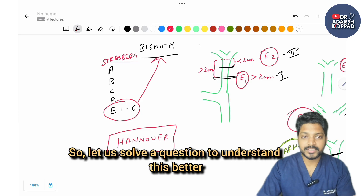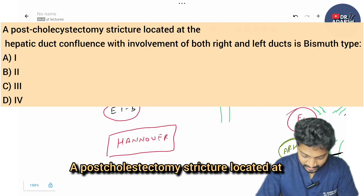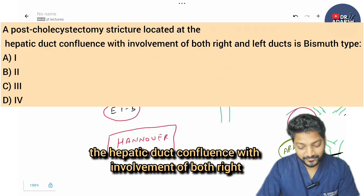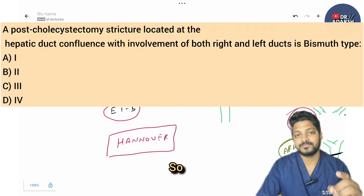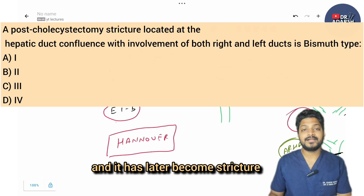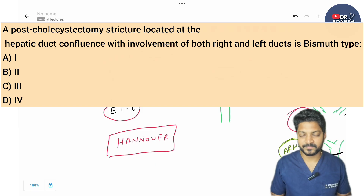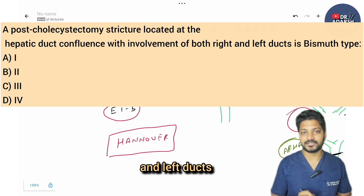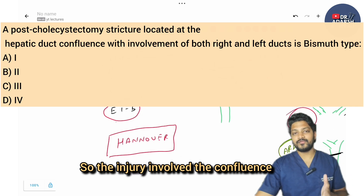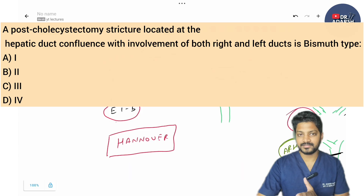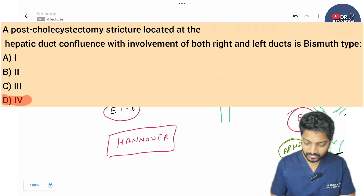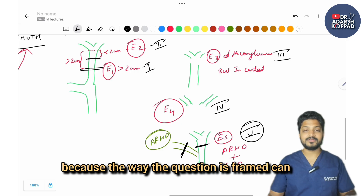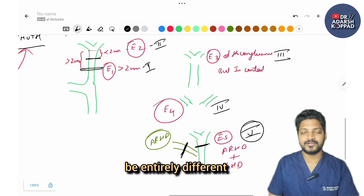MCQ: A post-cholecystectomy stricture located at the hepatic duct confluence with involvement of both right and left ducts. There was an injury that became a stricture at the confluence involving both right and left ducts — that is type 4 of Bismuth classification. Revise this again because the way the question is framed can be entirely different — image-based, statement-based, or match-the-following.